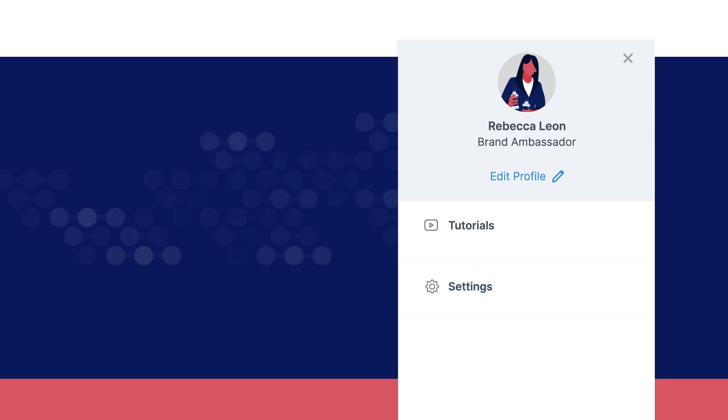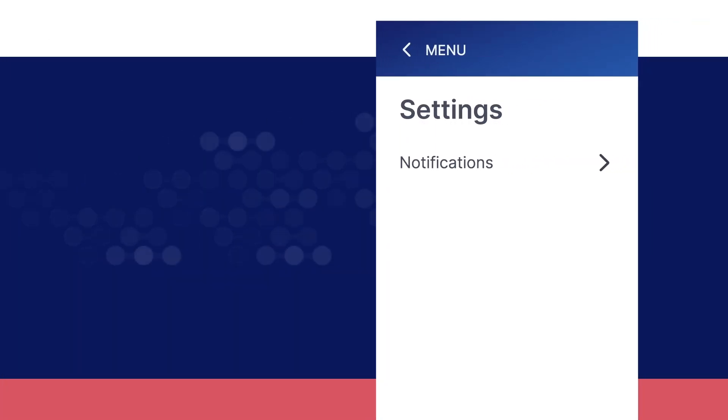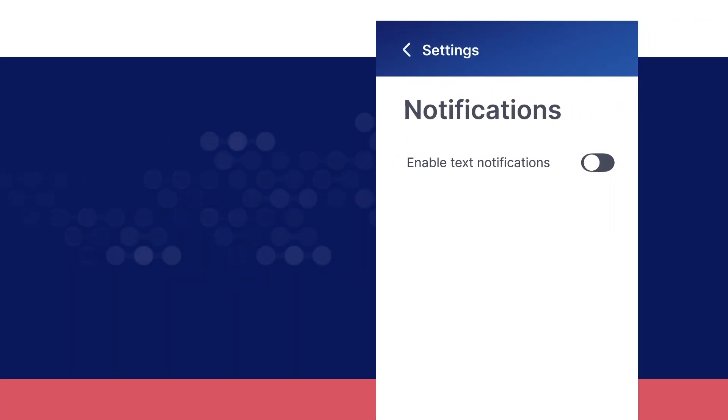Tap settings to enable text notifications. You will be alerted when you are assigned to an event, when there are changes to an event, and when there are tasks pending to complete an activation.